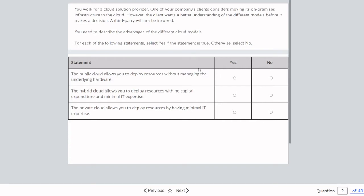Question two: You work for a cloud solution provider. One of your company's clients is considering moving its on-premises infrastructure to the cloud. A third party will not be involved. You need to describe the advantages of the different cloud models. Statement: The public cloud allows you to deploy resources without managing the underlying hardware. Yes, that's exactly what we want from public cloud, at least in infrastructure as a service. So that's correct.